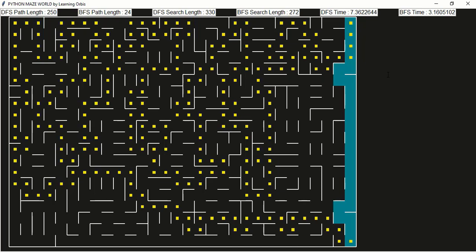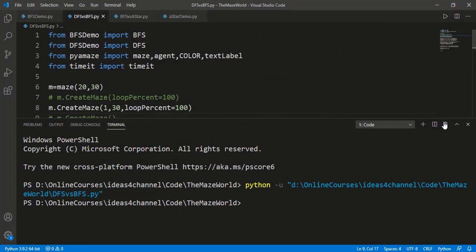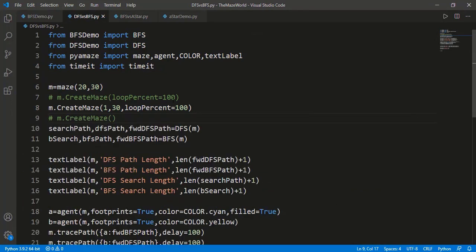So in general BFS is preferred over DFS because getting the shortest path is always desired. Let's see another interesting case — what if we have a perfect maze, meaning a maze with just one path from start to goal? This is equivalent to a tree in graph theory. When there is just one possible path, DFS cannot find some other path and hence both DFS and BFS will find the shortest path.